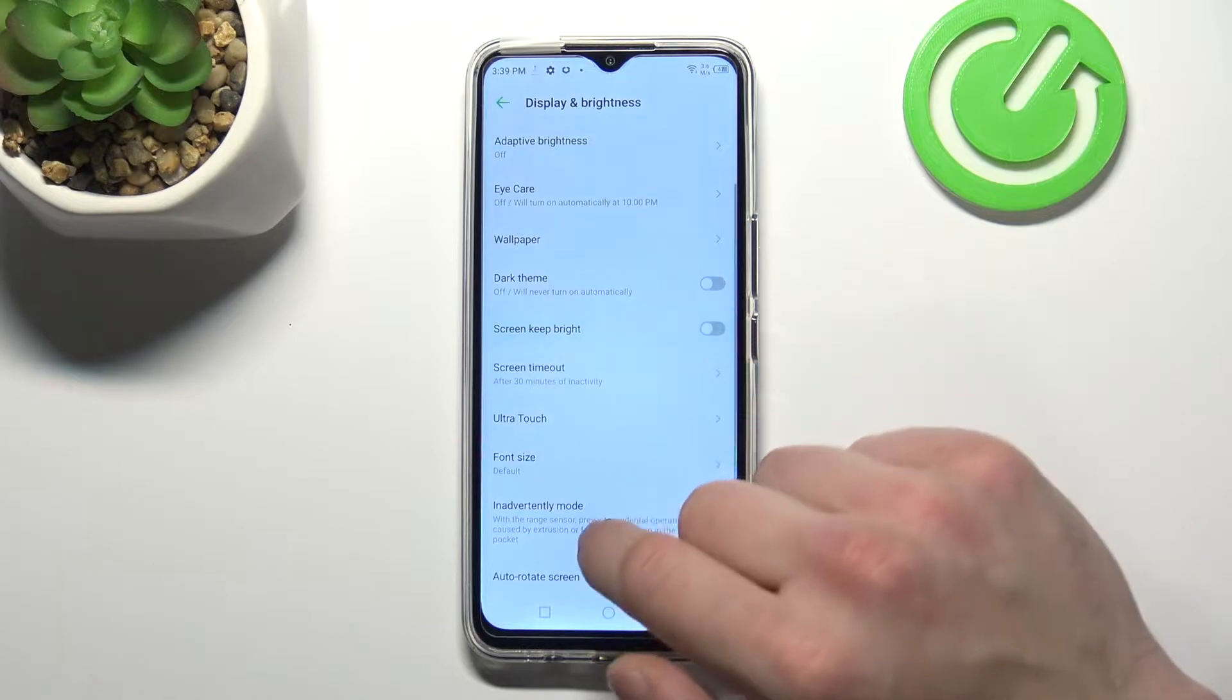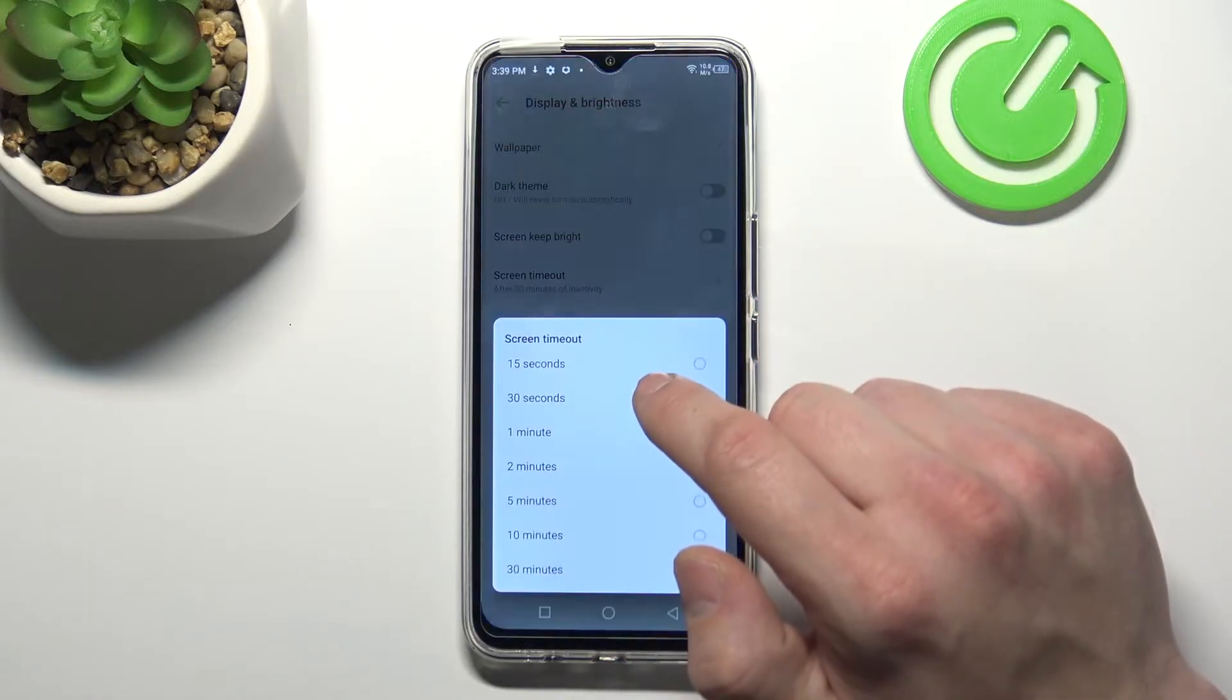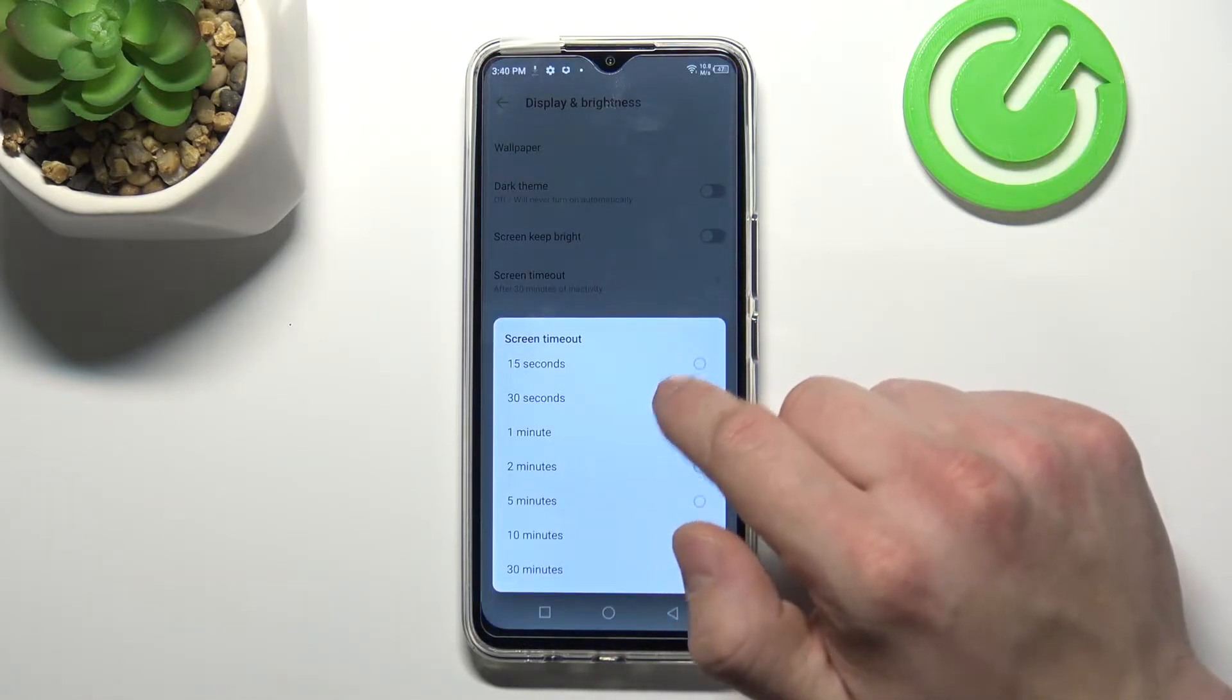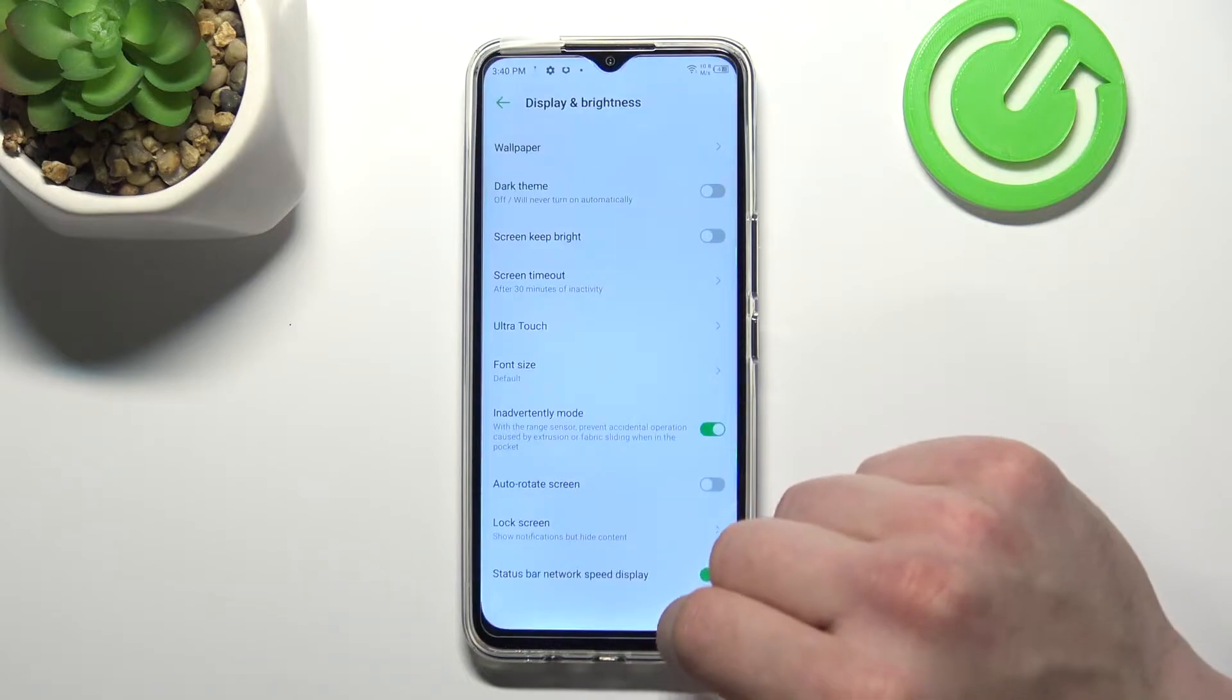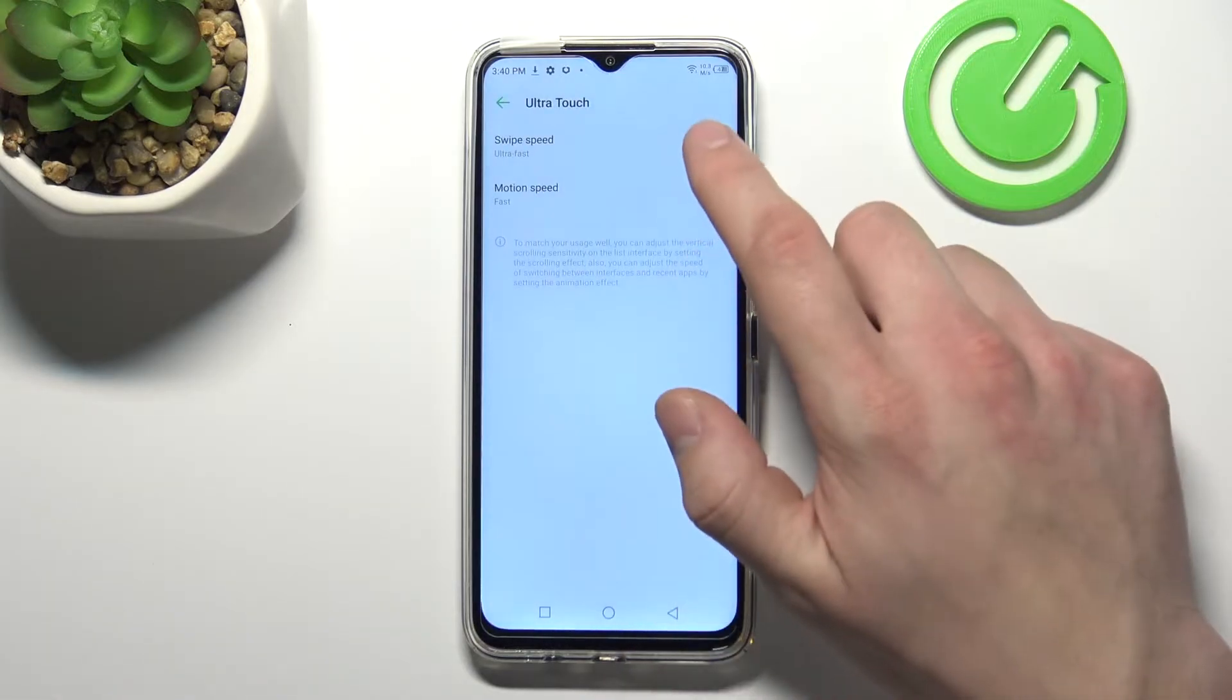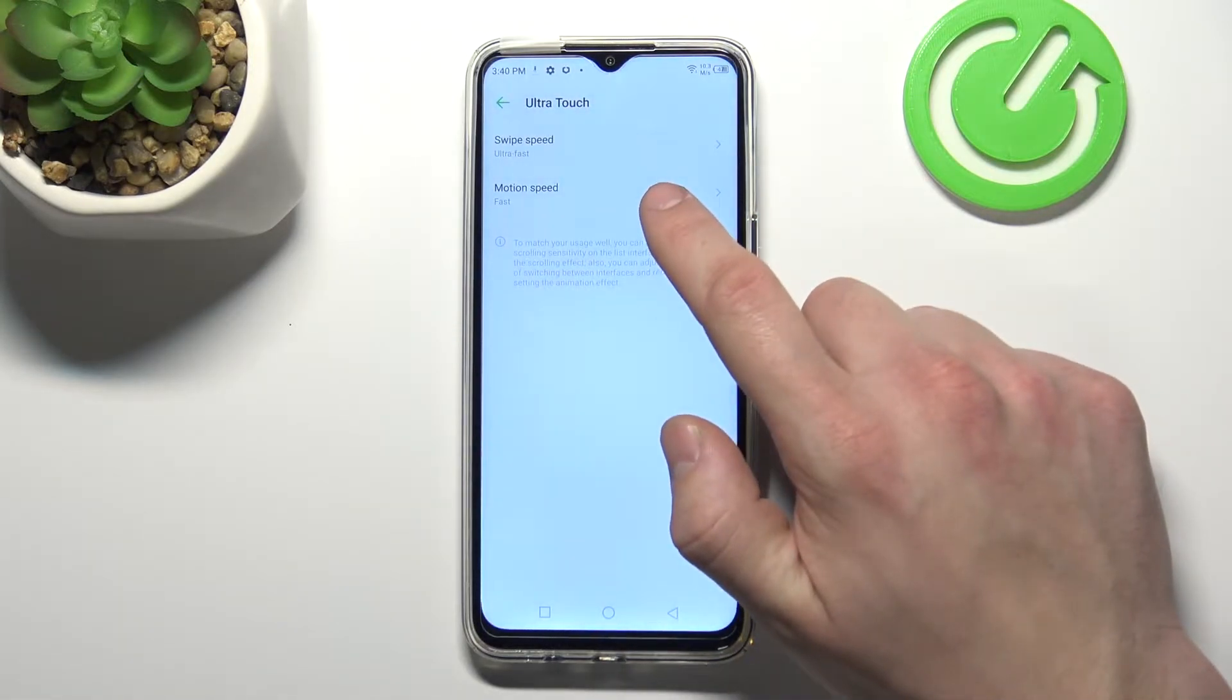Screen keep bright. And you can change screen timeout between 15 seconds and 30 minutes. Next you can change swipe speed and motion speed.